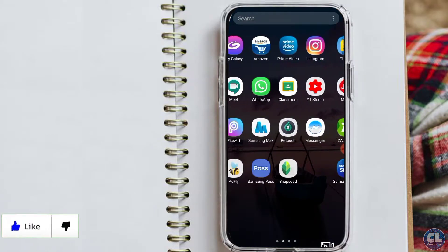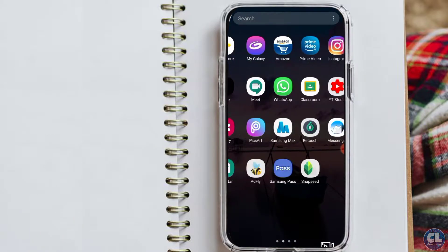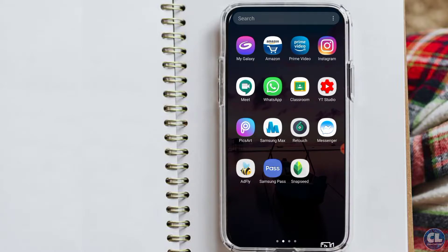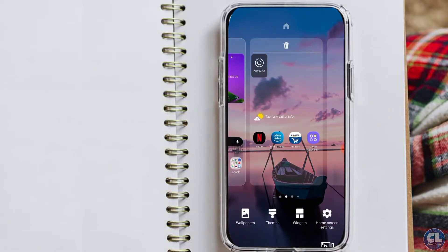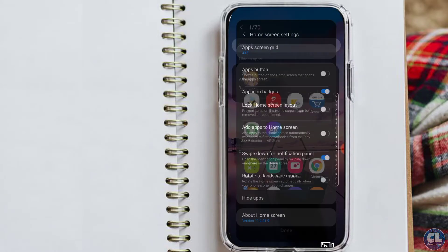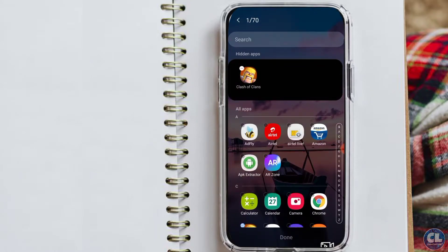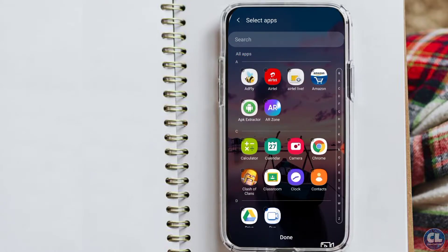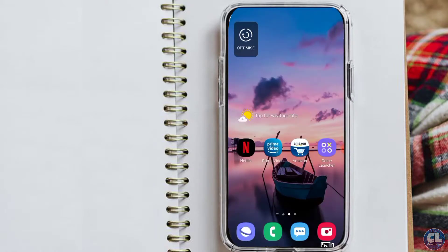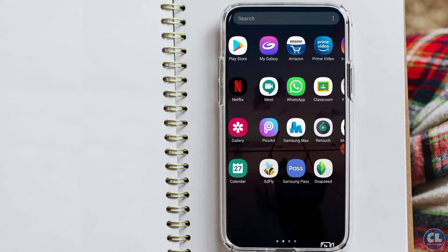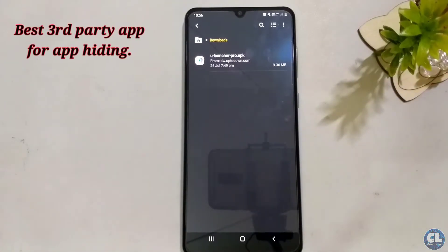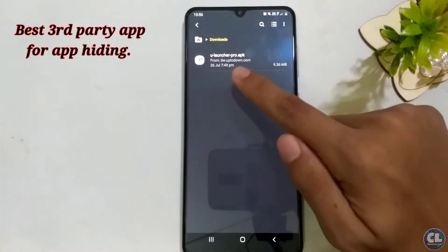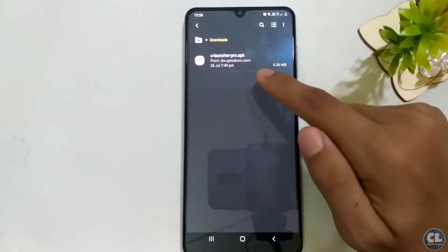For opening the apps which were hidden, do the steps shown before and tap on the minus sign shown on the hidden apps column. This is a good feature in your Android One UI, along with a bunch of other features. Next is an app launcher called U Launcher Pro.